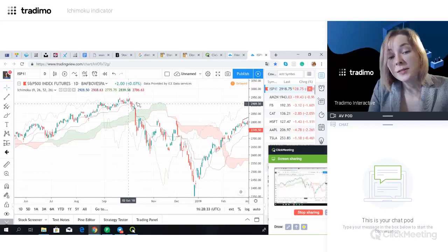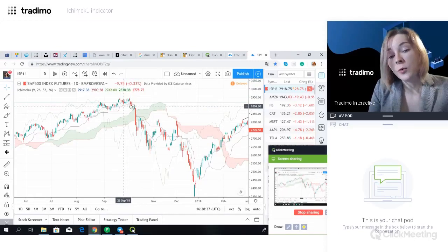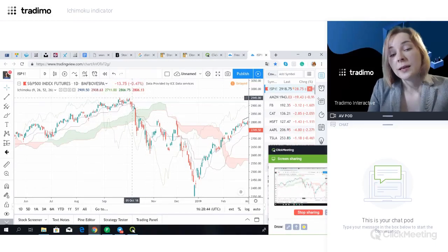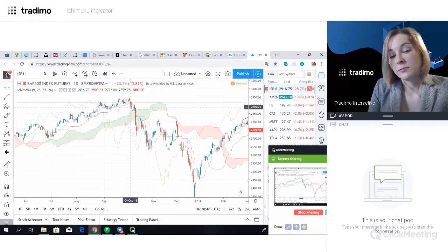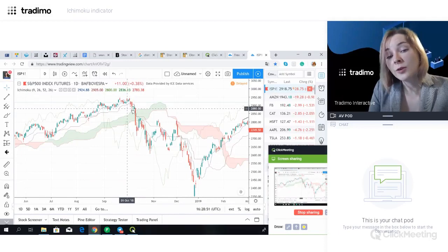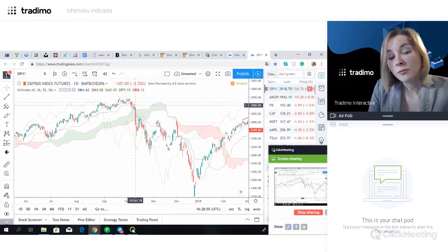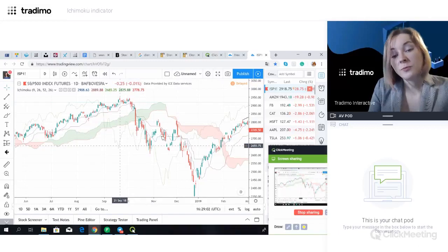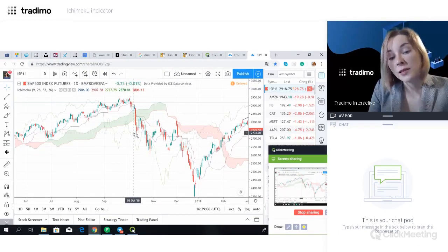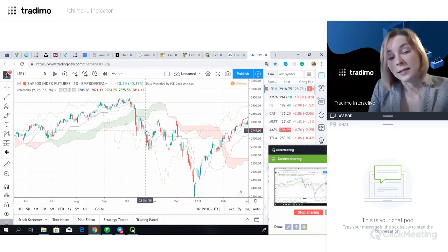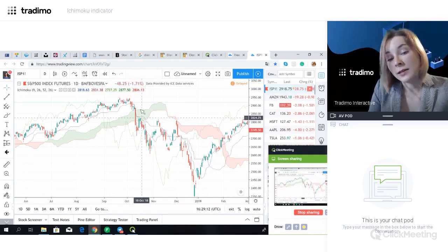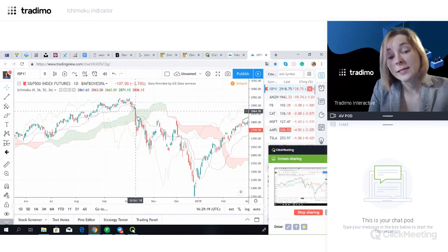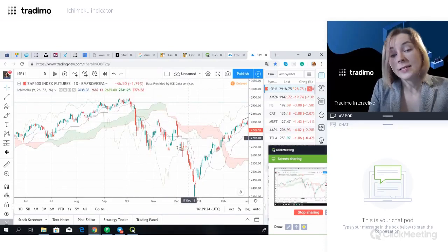The earliest signal we get is the price going below the baseline, the brown line. It is considered that if the price crosses below the baseline while the baseline is above the cloud, the signal is not so strong. However, most times the sell signal occurs above the cloud. If the signal happens below the cloud, it would be considered a strong sell signal. Sometimes it happens inside the cloud — the turning line may go below the baseline inside or below the cloud, making the sell signal stronger.